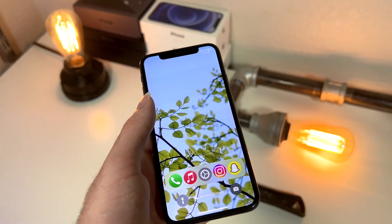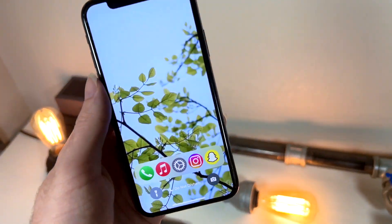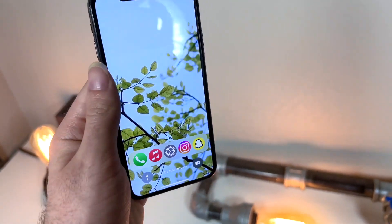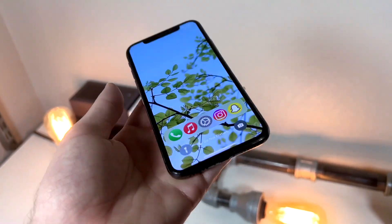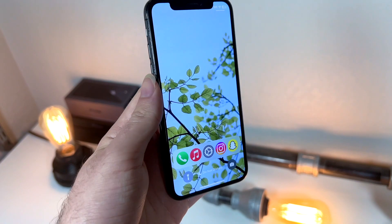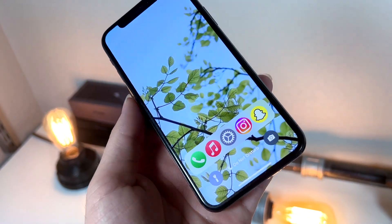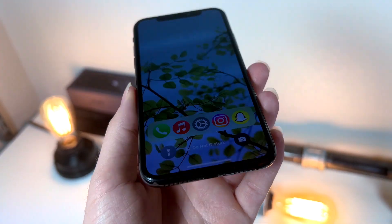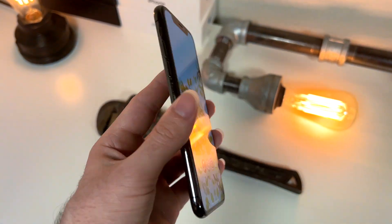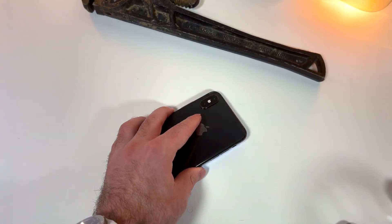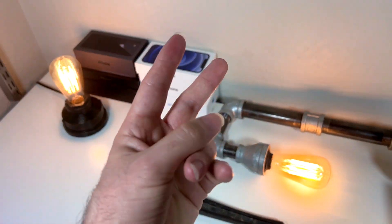Everything will be linked down below in the description. I'll even link this wallpaper down below in case y'all don't want to get that app, just so y'all can replicate everything in this video for free. Thank you so much for watching, and as always, peace.